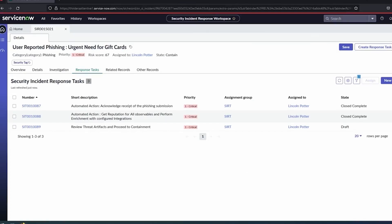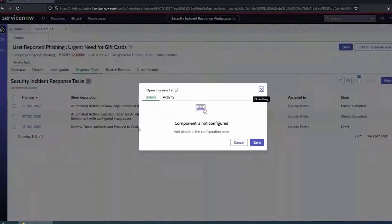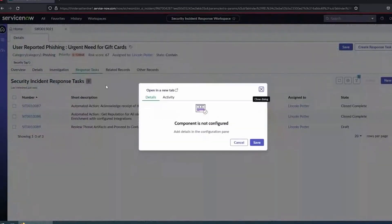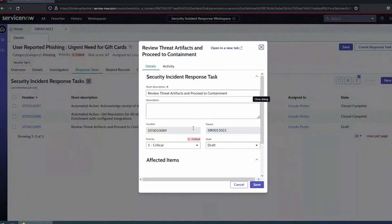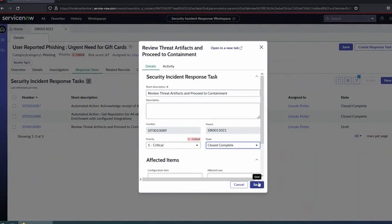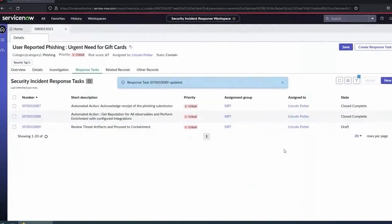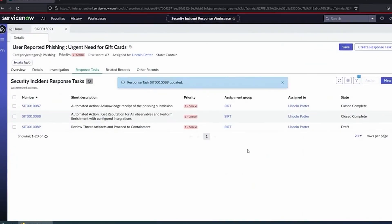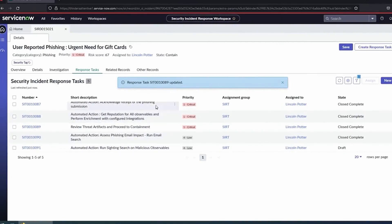We're going to take a look at our first manual task here. It's just saying review the threat artifacts and proceed to containment. It's just looking for confirmation that analysts have set eyes on this. We agree everything worked as expected, and it was in fact malicious. Go ahead and close that. That task has been updated, and some things are going to happen in the background. We can see some tasks are starting to pop up. Because we know it was bad, we want to proceed to containment.